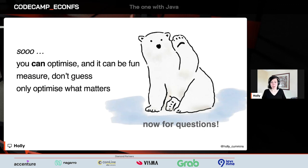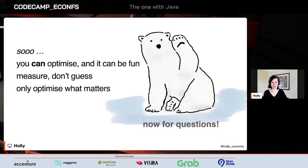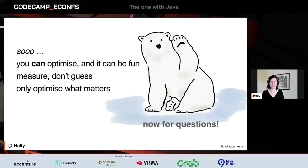To wrap up: optimization can seem scary, but it's within the reach of all of us and it's actually quite fun to do. Our optimization has to be guided by measurements. And even though optimization is fun, we have to focus on optimizing what matters — what moves the needle — rather than just optimizing to make ourselves feel good.